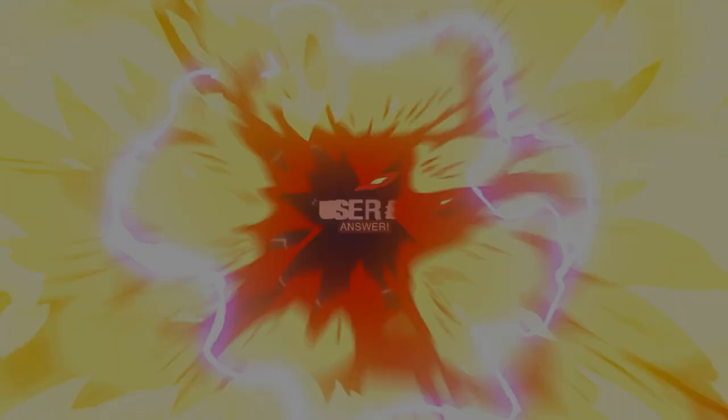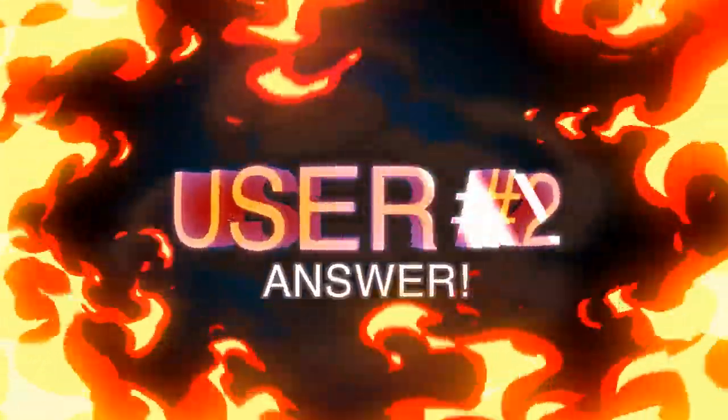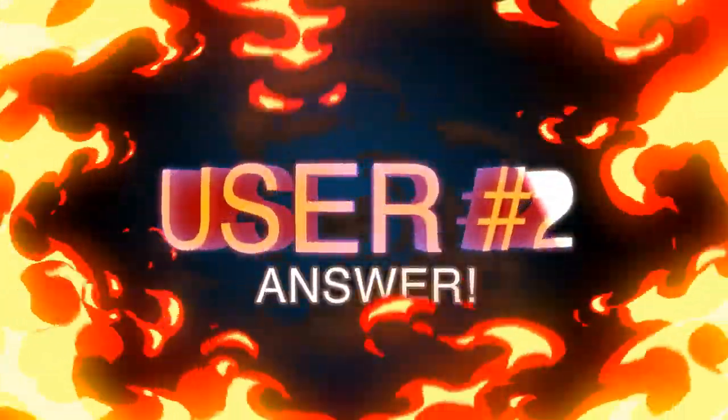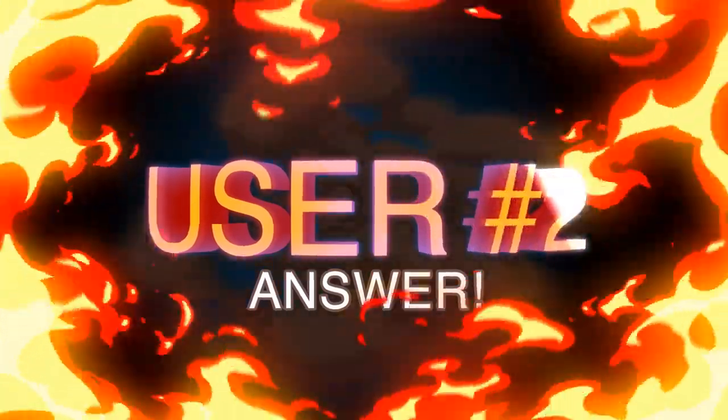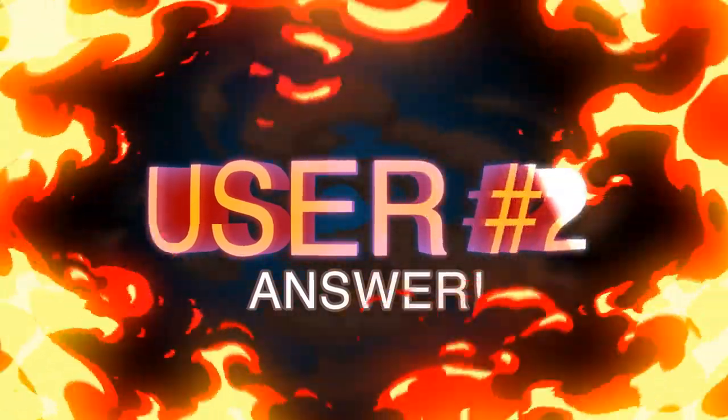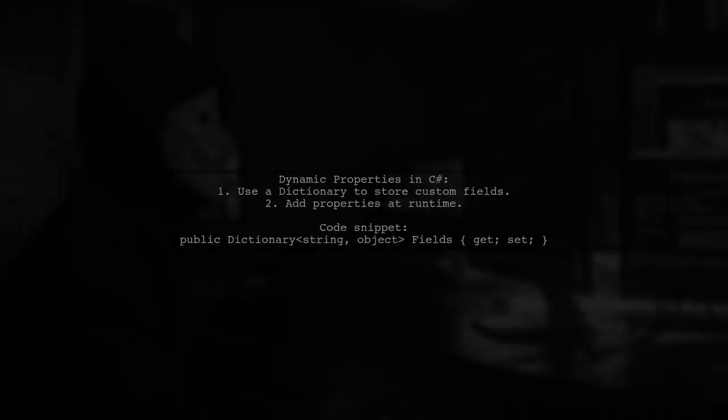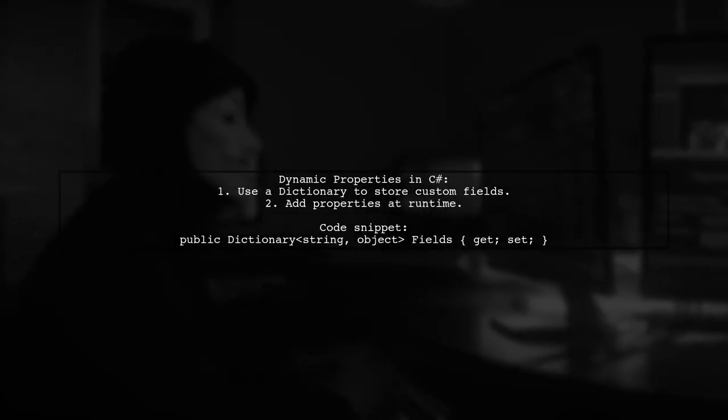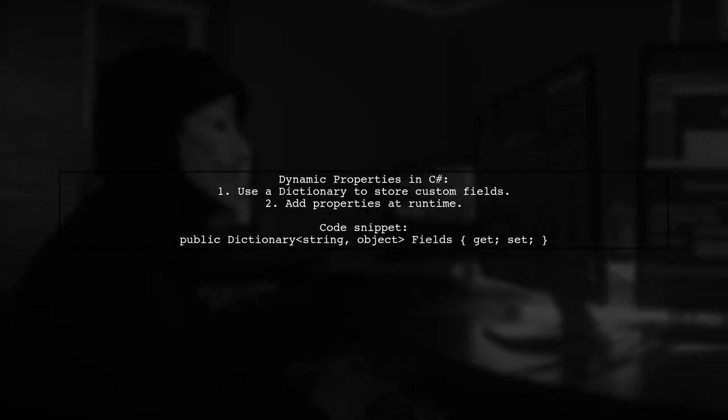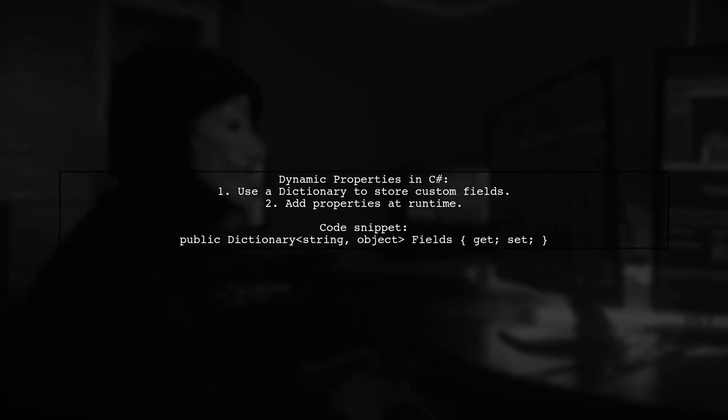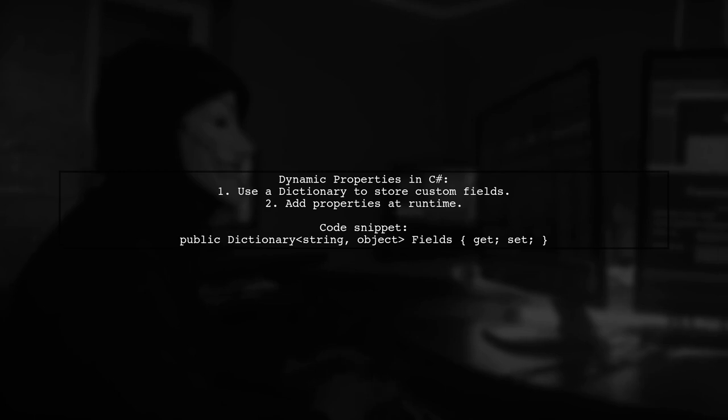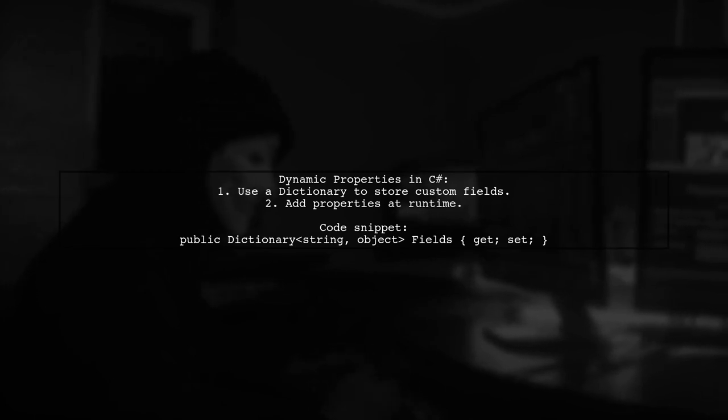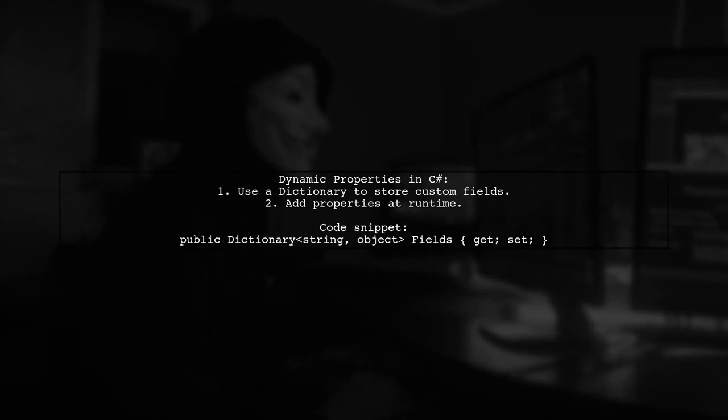Let's now look at another user-suggested answer. To add properties dynamically at runtime in an existing C-Sharp class, you can use a dictionary to store custom fields. This allows you to add any number of properties without modifying the class structure.